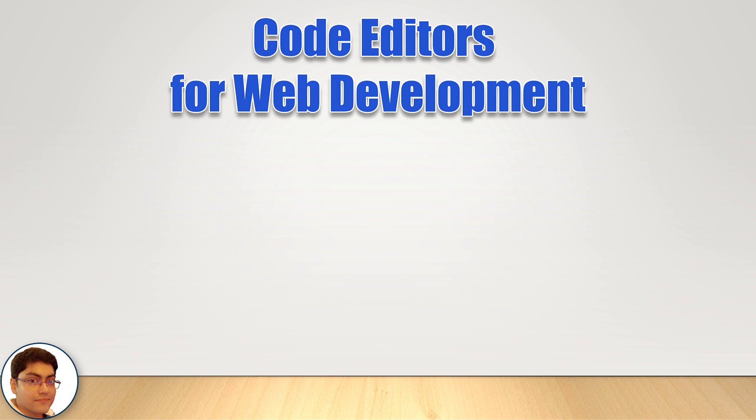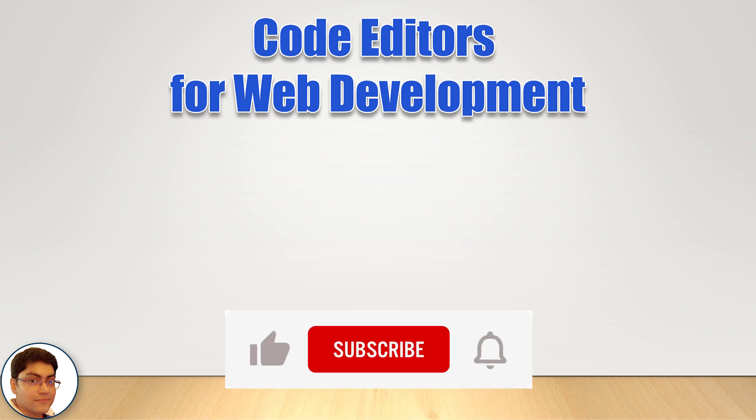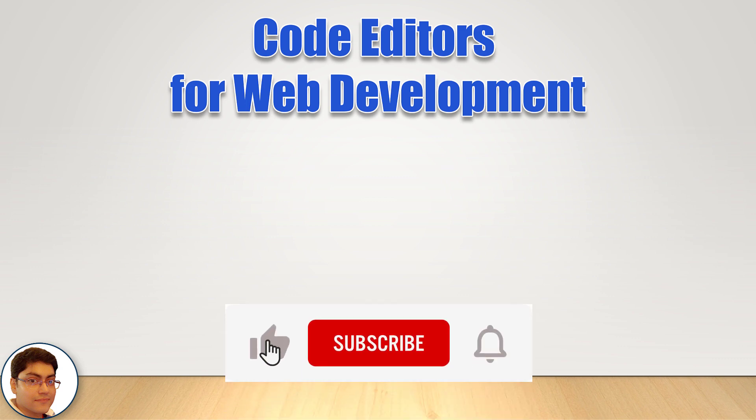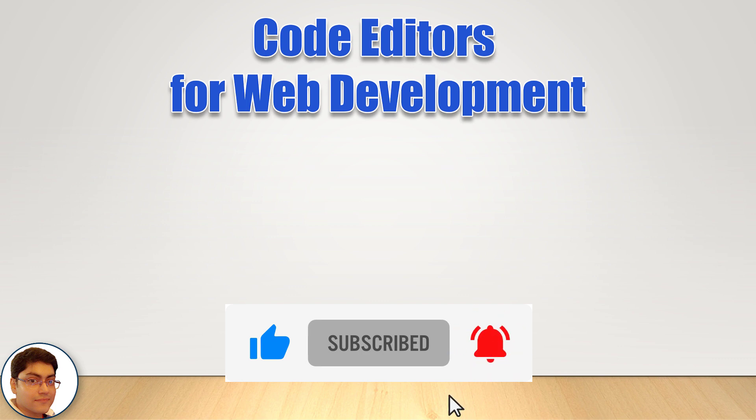Let's get started. If you want to master full stack web development then click subscribe and the bell icon. And let's do this together.